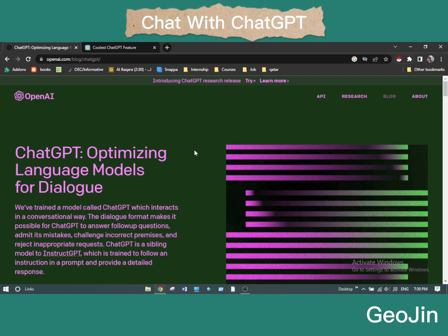Asalaamu Alaikum, welcome to this video. I'm excited to share with you about ChatGPT. We are hearing a lot of things about ChatGPT, so we will go through the process of ChatGPT and some of its coolest features.